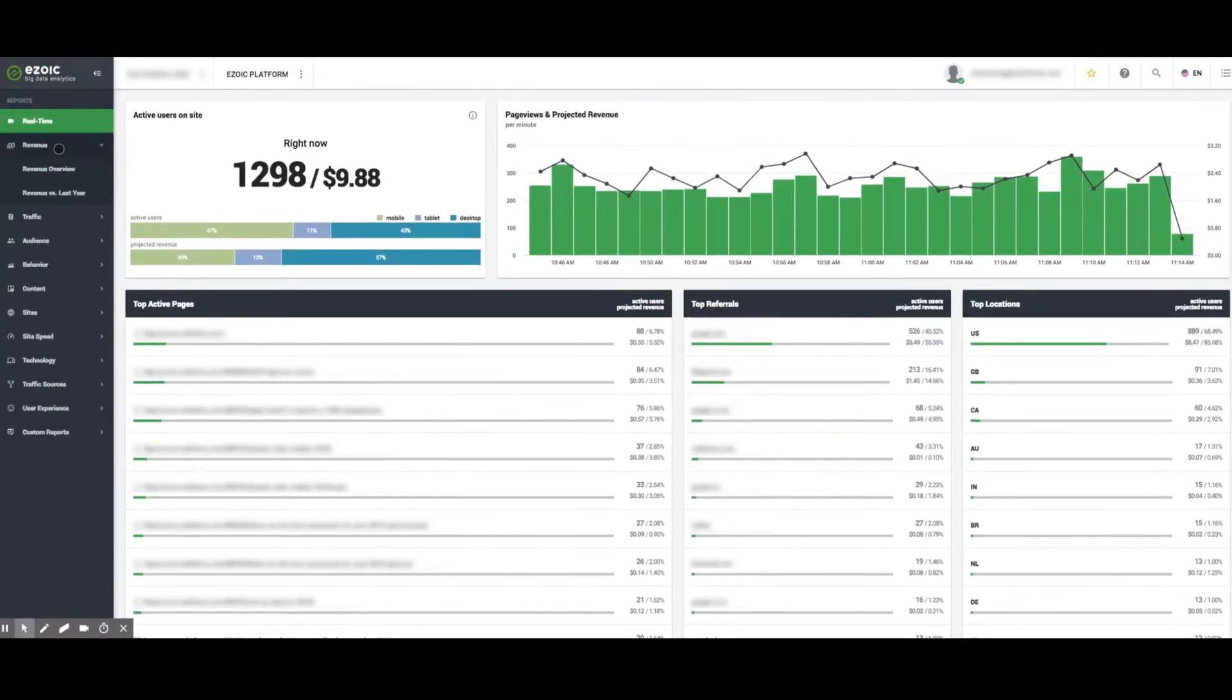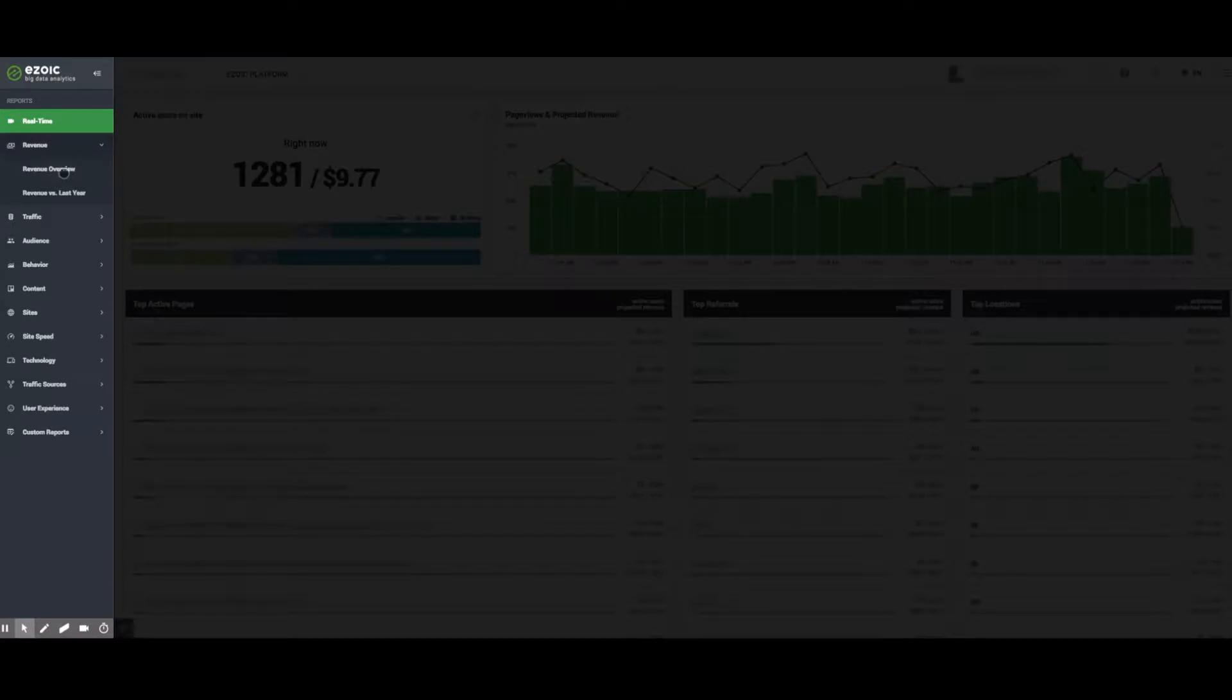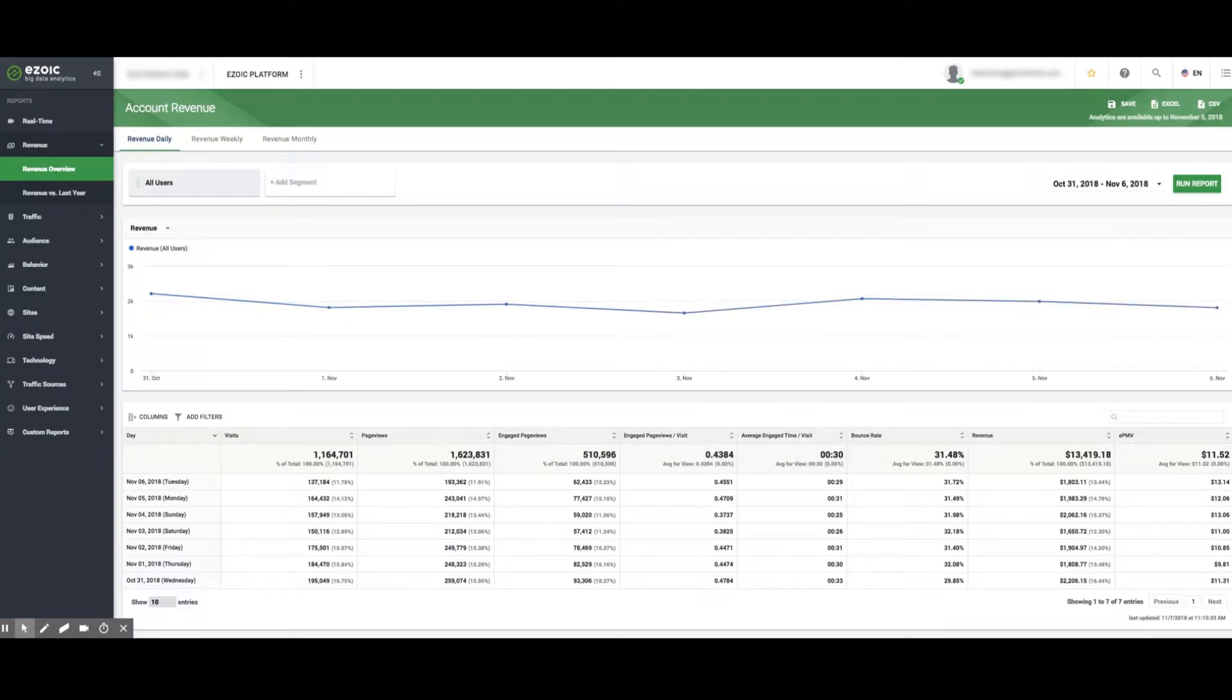Moving on, the Revenue tab provides two options – Revenue Overview and Revenue vs. Last Year.